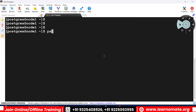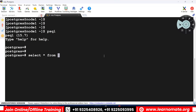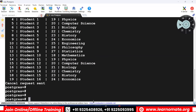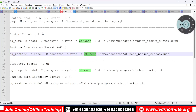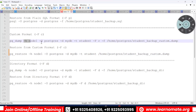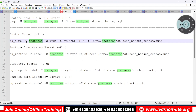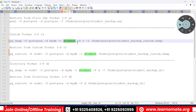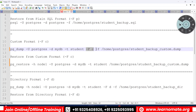Let me show my screen. I'm connecting to the psql utility. If I run select * from student, I have around 1000 records available. Now to take a custom format backup, I use pg_dump. The host is localhost, the user is postgres, the database is postgres, and I specify hyphen -Fc for custom format, and -f followed by the backup file location.